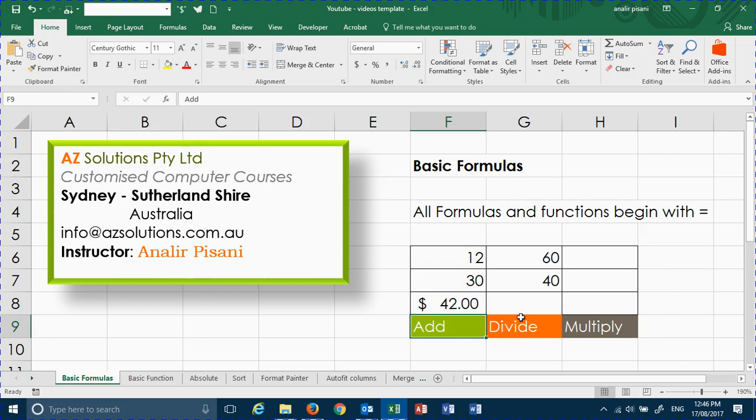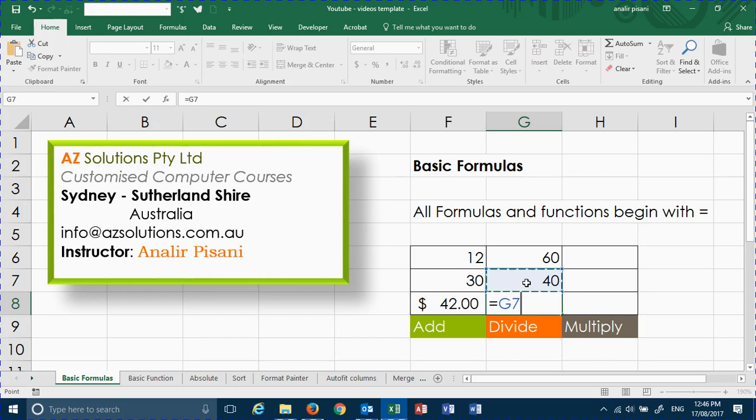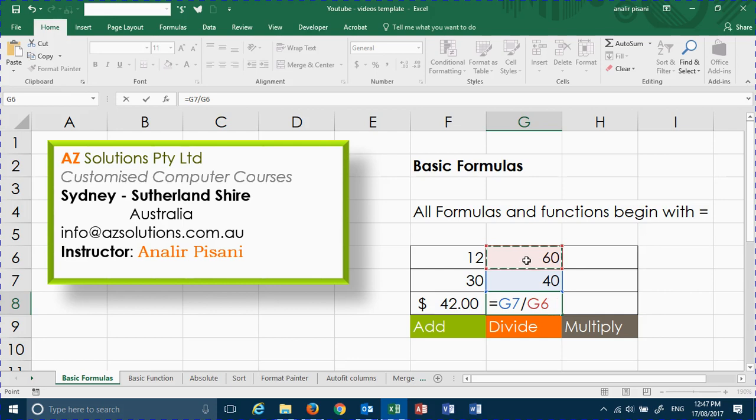To perform a divide, click in your cell. By placing an equal sign, it tells Excel that you are ready to do some mathematical action. When you first click in the cell, you will get your marching ants to say that you have selected the correct cell. Use your slash to divide. Click on the next cell, and when you're done, you can hit enter.